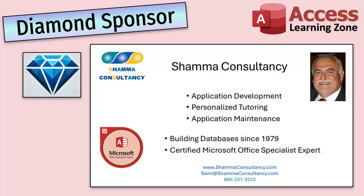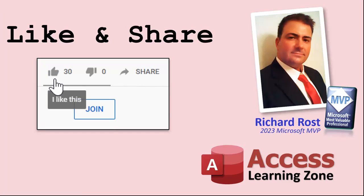Another shout out to Sammy Shama from Shama Consultancy. Sammy is a certified Microsoft Office specialist and he not only offers Access application development but he also provides one-on-one tutoring services. Check him out at shamaconsultancy.com.